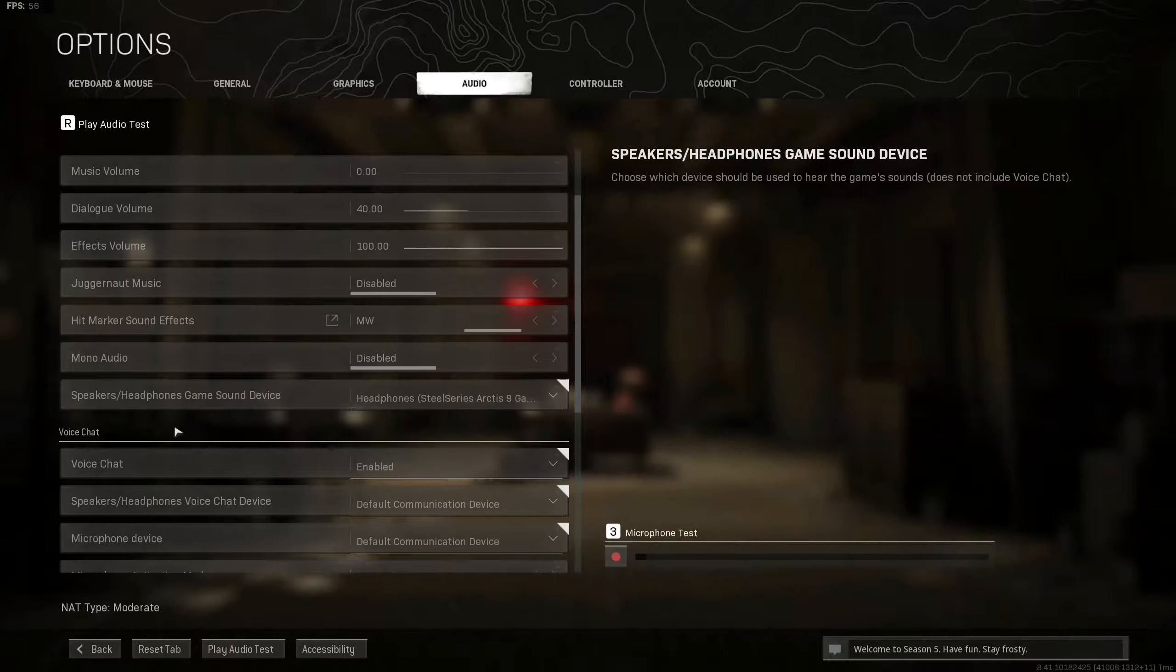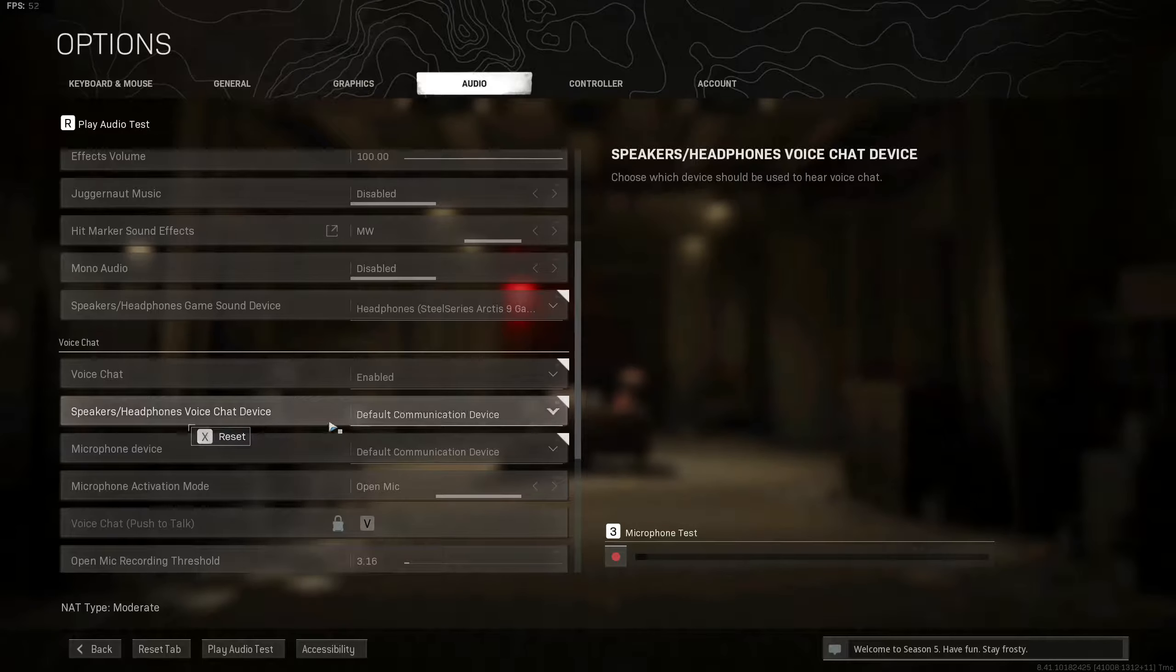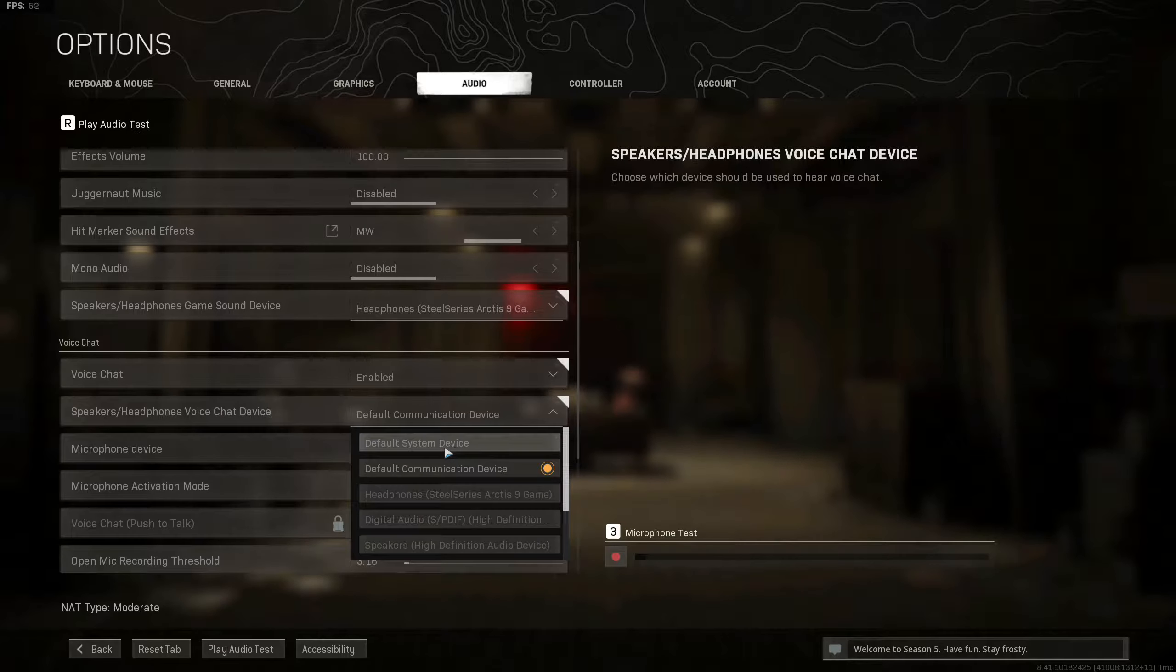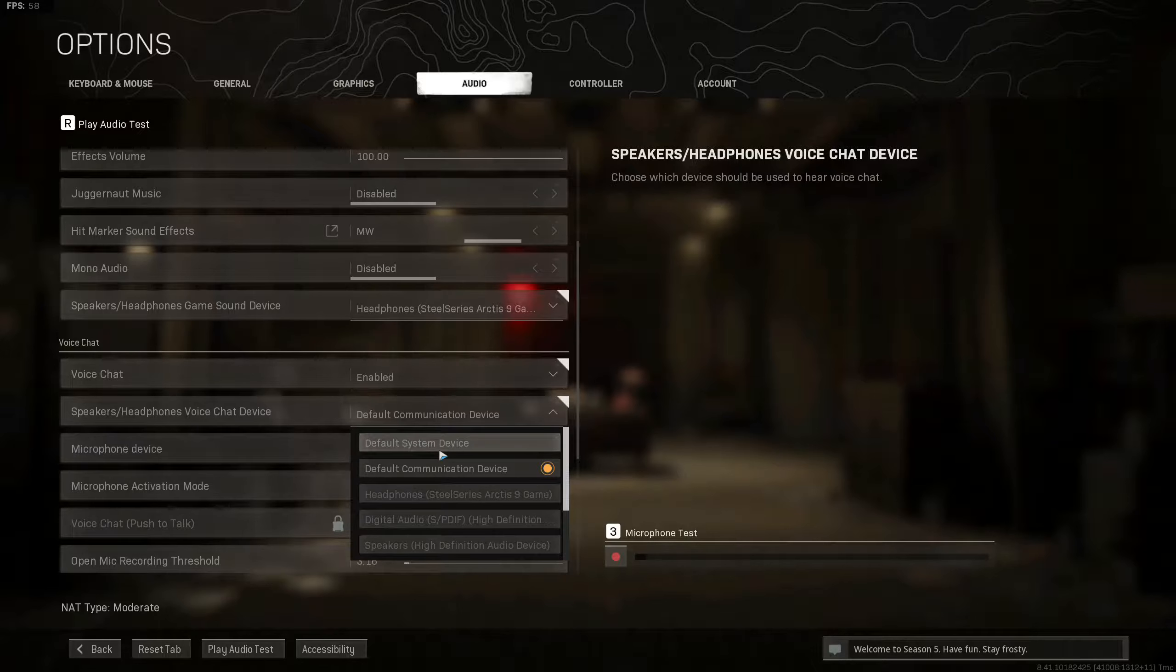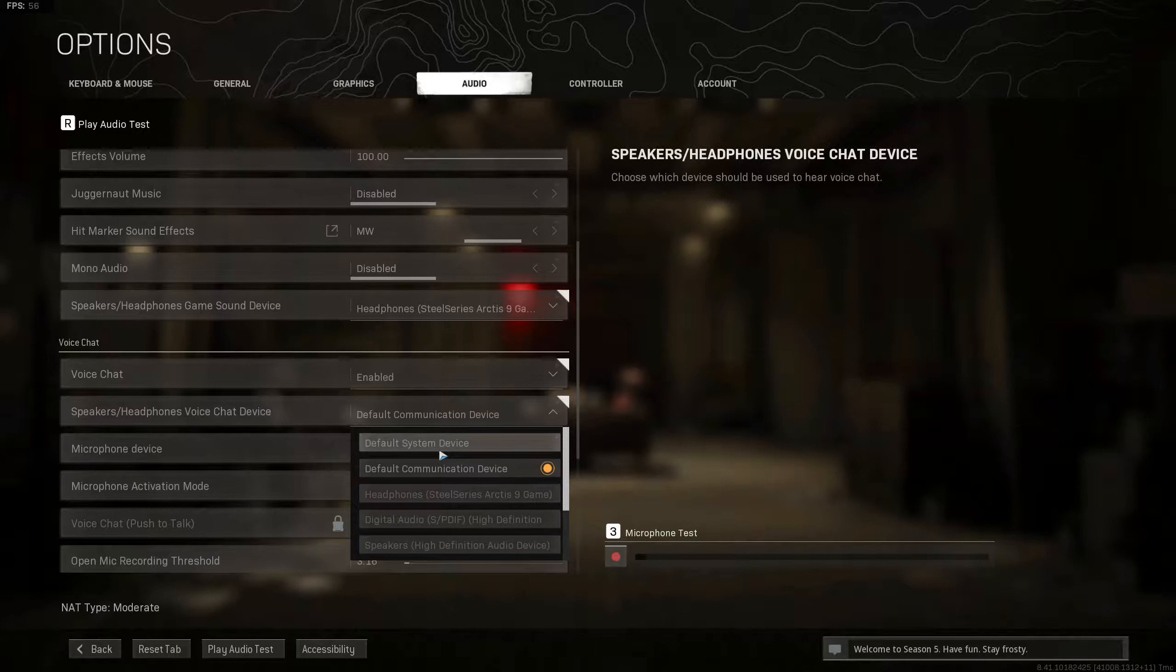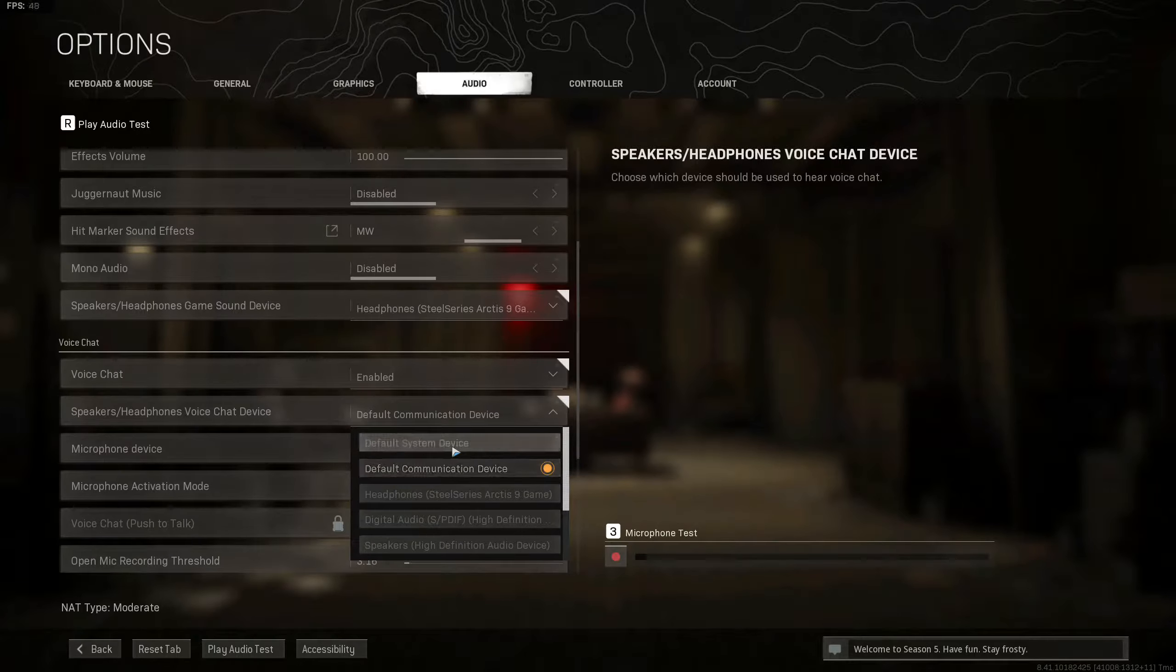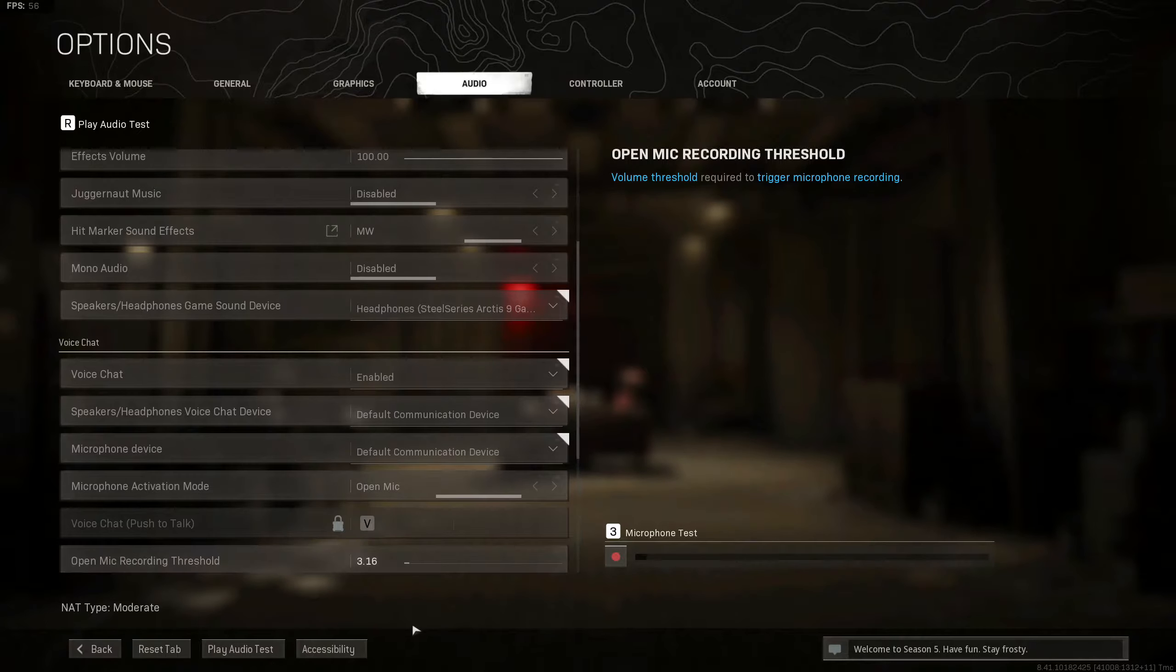When it comes to voice chat, where it says speaker, headphones, or whatever it says in your game, make sure that it says default communication device. If it says default system devices, your microphone is not gonna work and your chat mix, in order for you to be able to turn down your team while you're playing when you just want to hear the game, won't work if you have it set up to default system devices. It has to be default communication devices, and that clears everything on that side.